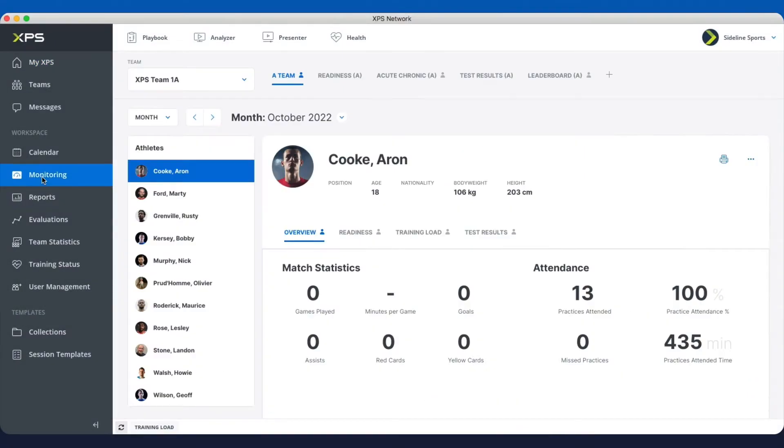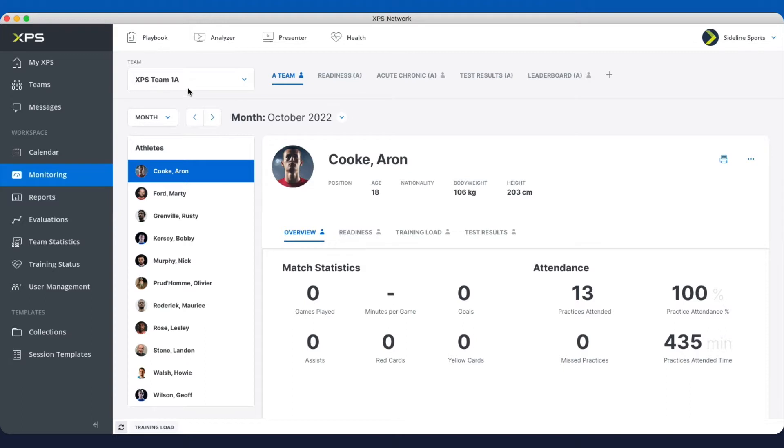So monitoring, this used to be called Athlete Profile, and this is where you've assembled a set of reports for your team where you just want to monitor and click to see what's happening.